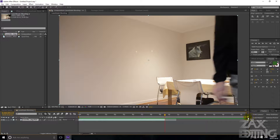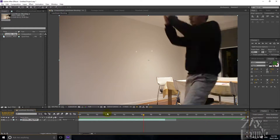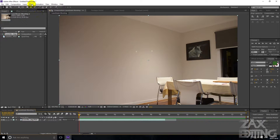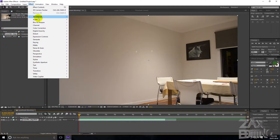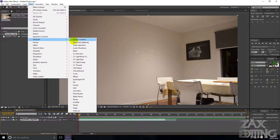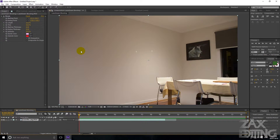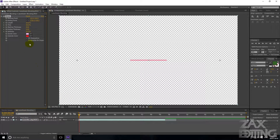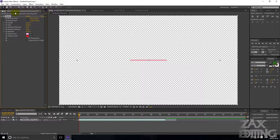What we're going to do is go into Effect, then Generate, then Beam. Now we've got this beam effect in your Effect Controls window with all the different options we can change for the beam.